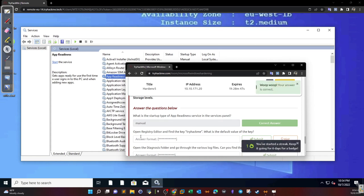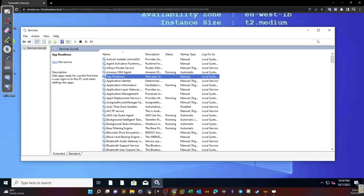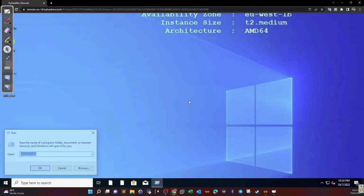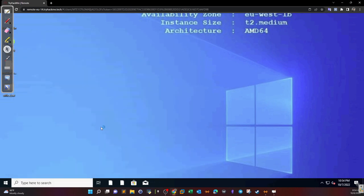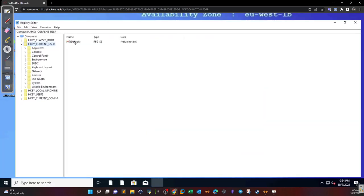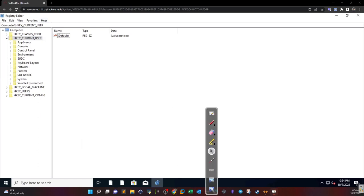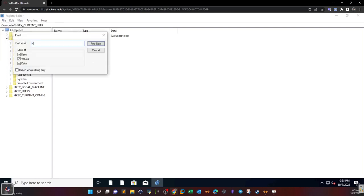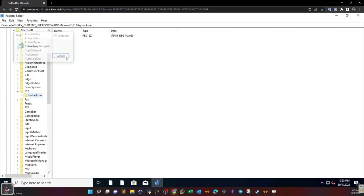Next task: open the Registry Editor and find the key 'TryHackMe' — what's the default value of the key? We close the services window and open the Registry Editor. Using the search function (Edit > Find), we find the TryHackMe key, and this is the flag.